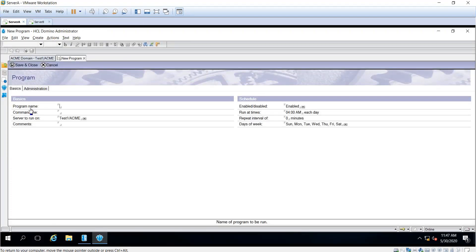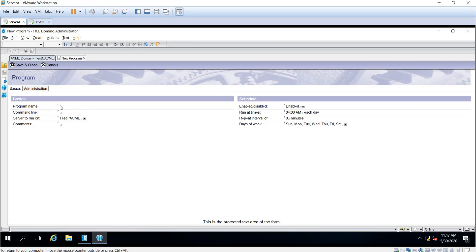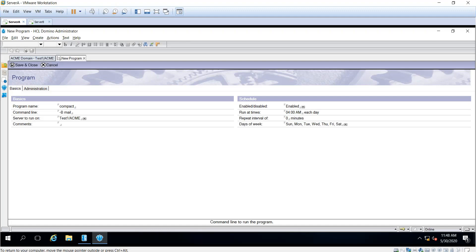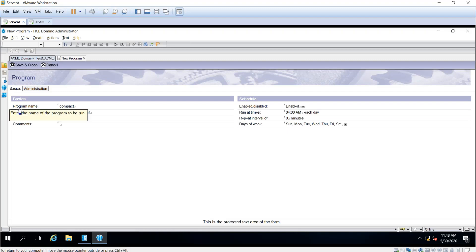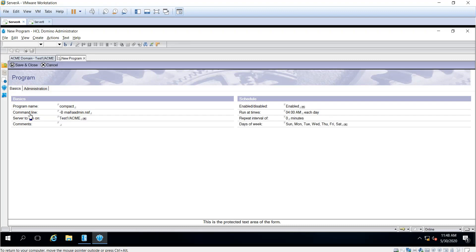In the program name field, input the name of the program. For this example, we'll automate the compact task and schedule a compact for one database. I'm going to use compact with the dash B flag and input the database here. You can click fields to see the description for each one.